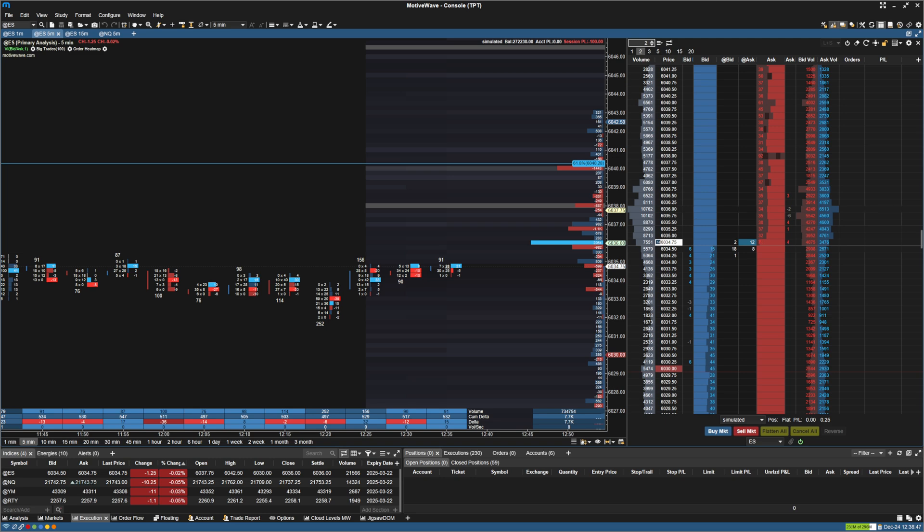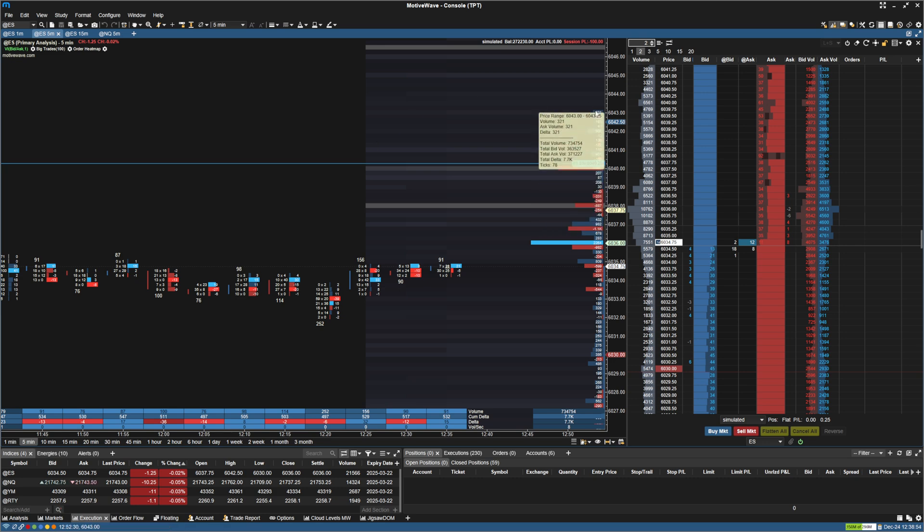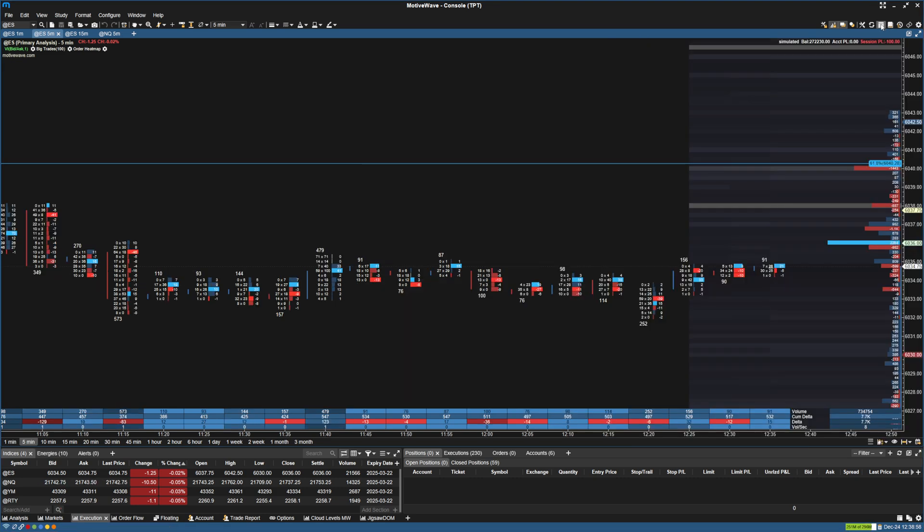Hey guys, I just wanted to make a video on how to set up an OCO bracket in MotiveWave. So, first thing I want to do is go to your DOM or open up a DOM here.